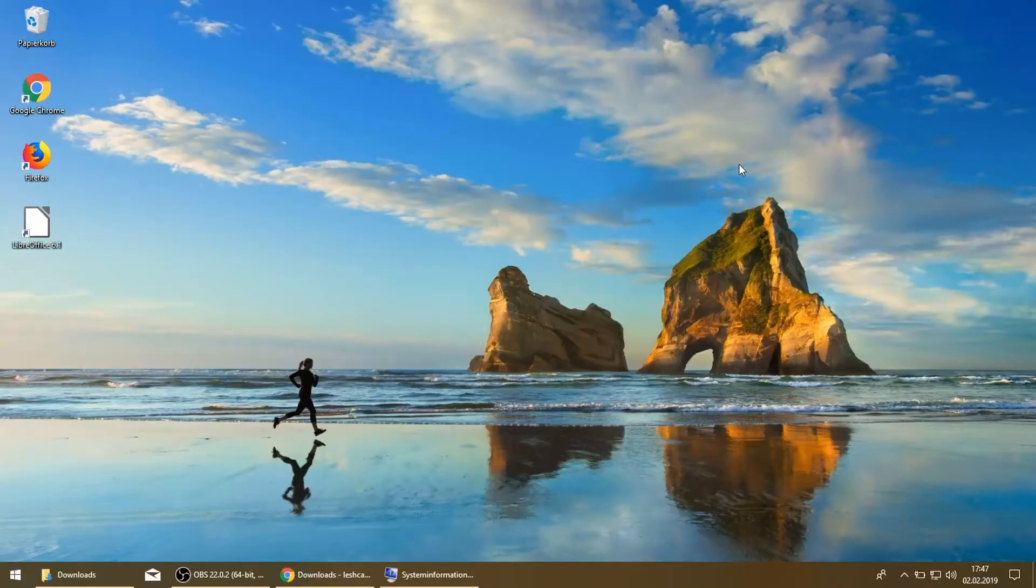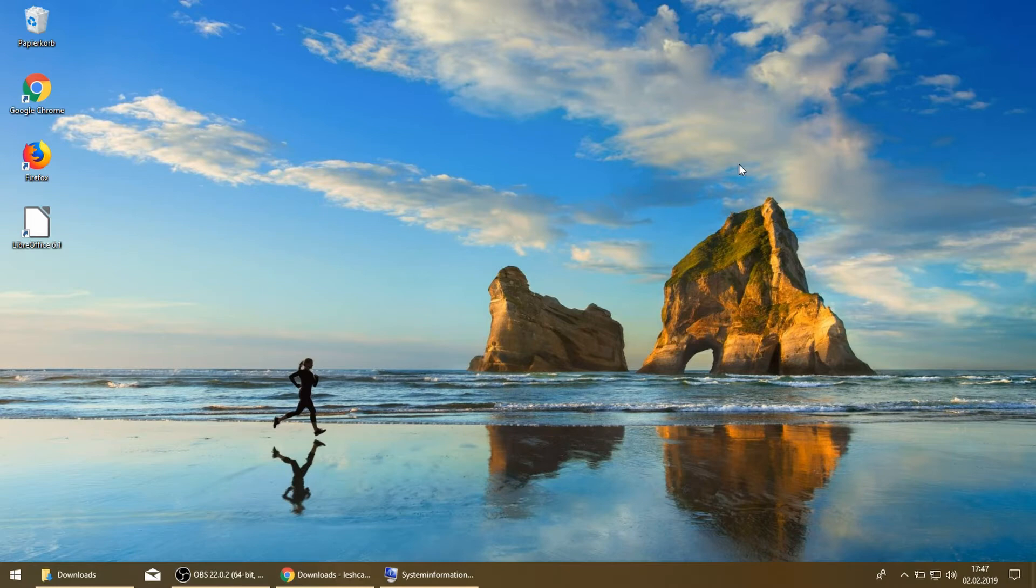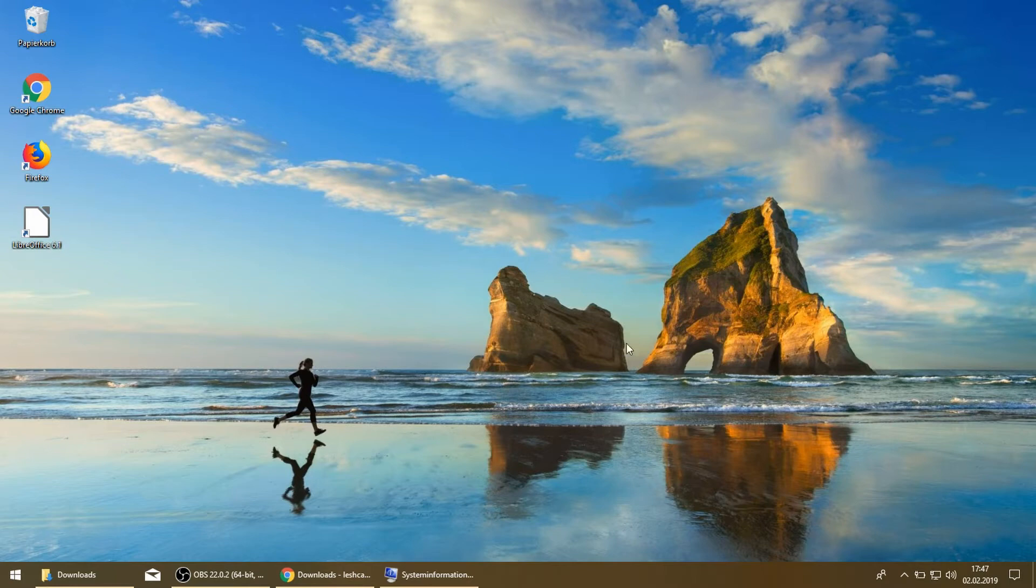Welcome to the Windows 10 desktop. As you can see, I've already installed some software: Chrome, Firefox, LibreOffice, OBS, and some others. We can have a look at msinfo32.